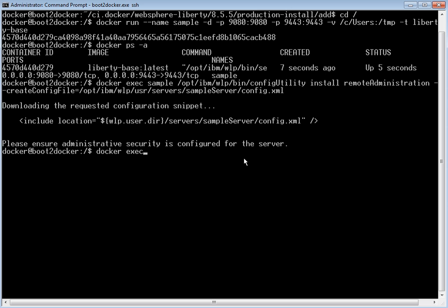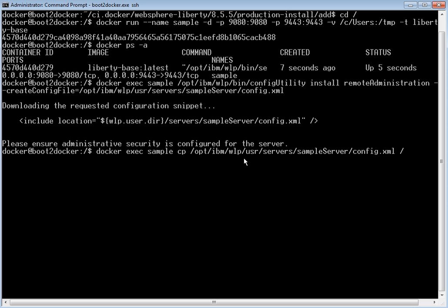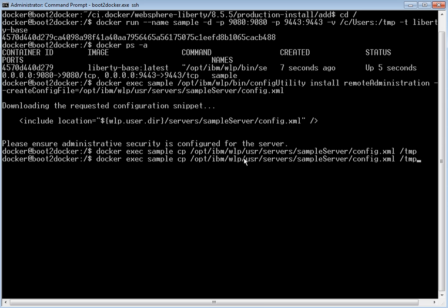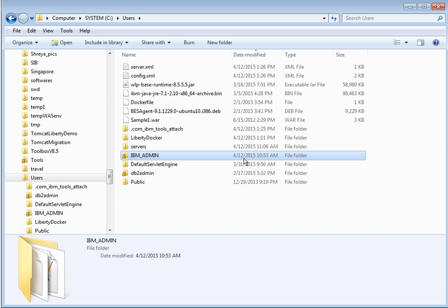To review the server.xml and config.xml, let us copy them to the host machine. Using 'docker exec sample cp /opt/ibm/wlp/user/servers/sample-server/config.xml' to /temp. Similarly, let us copy the server.xml to /temp as well. The files have been successfully copied. Now let us review them on the local machine — first let us review the config.xml file.